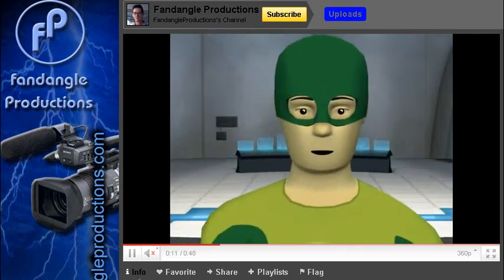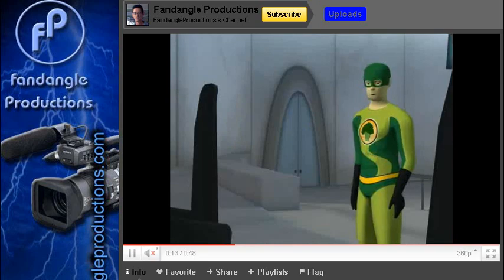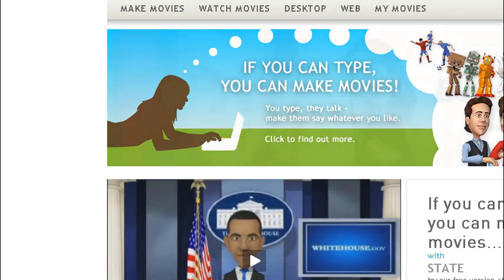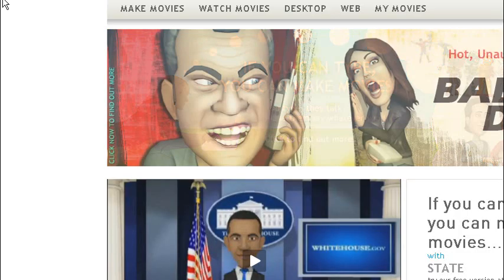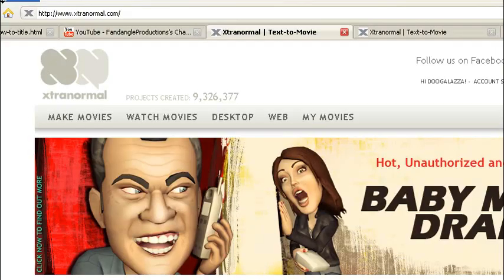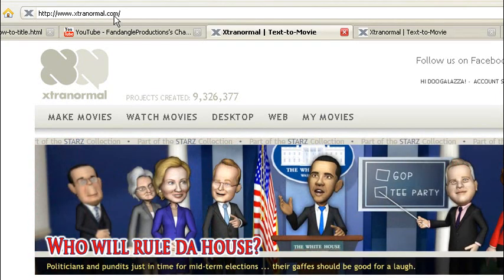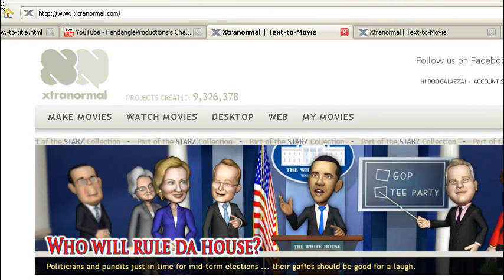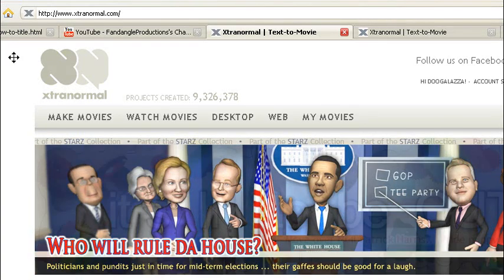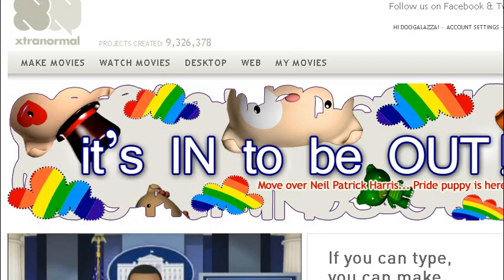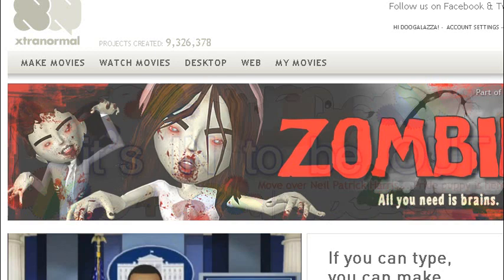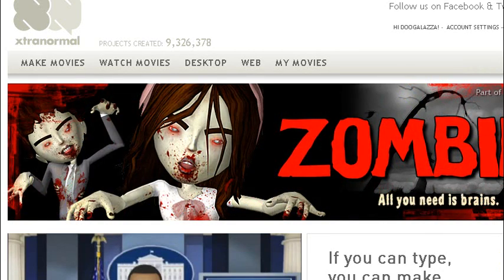So to be able to make these animations we need to go to the Xtranormal website and you can find that on www.xtranormal.com. Now it's free, it doesn't cost you anything. All you need to do is register, set up a user name, and then you can start making movies.